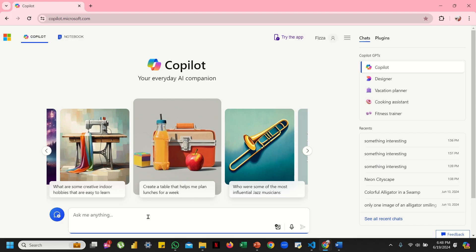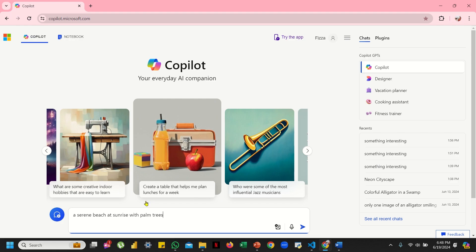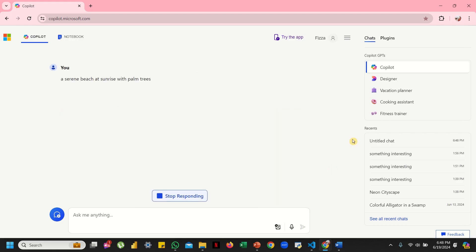Let's type: a serene beach at sunrise with palm trees. Let's go with this one. Now this is quite specific because I want a serene beach at sunrise with palm trees. So let's just hit this submit button and see what Copilot comes up with.